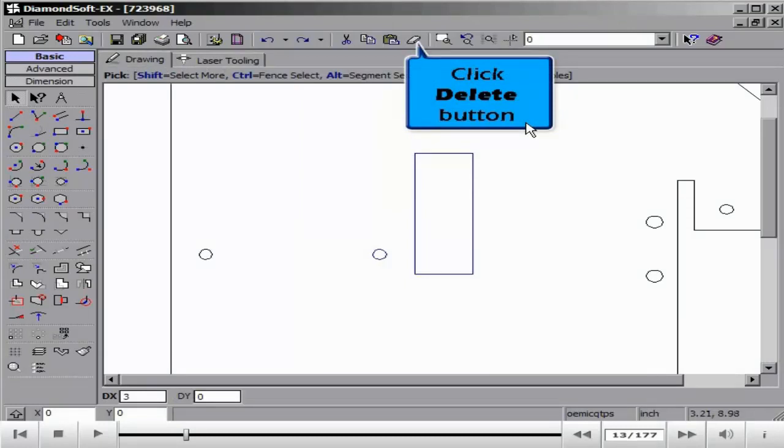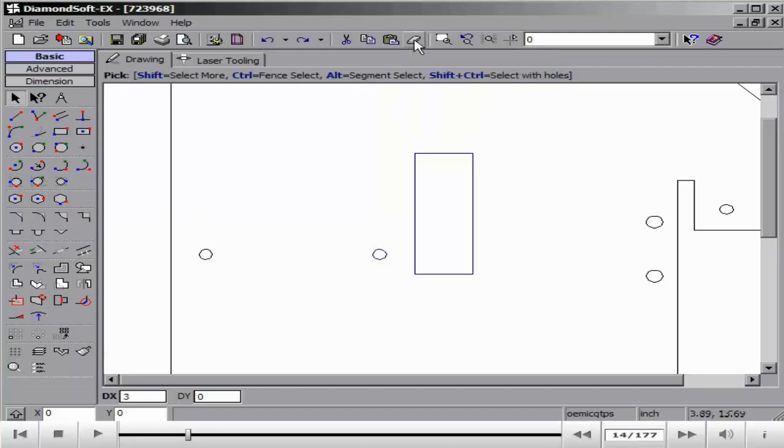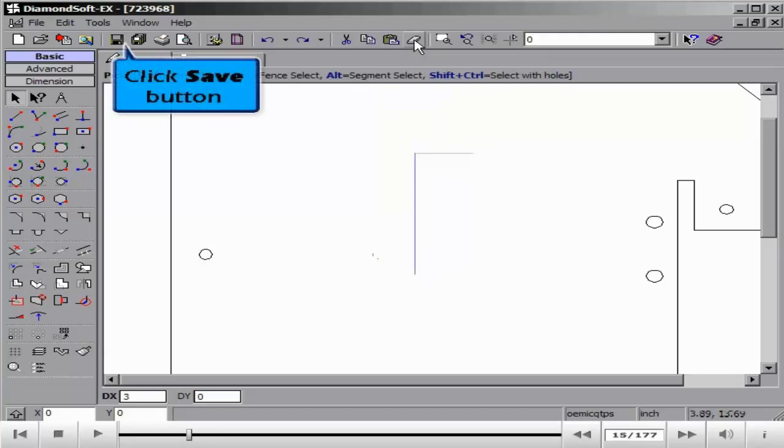To illustrate this, we will open the single part and show how adjusting the CAD and removing entities will actually adjust and change all parts on the sheet.